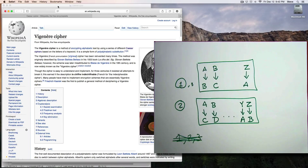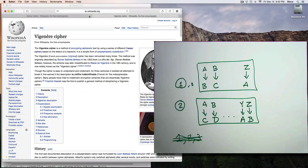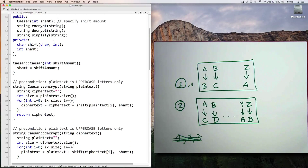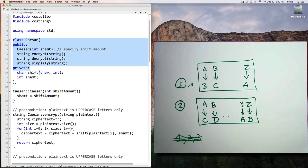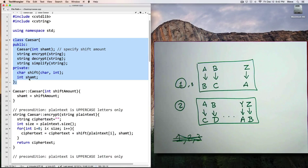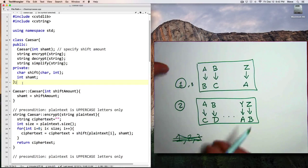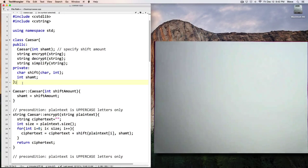Well, with that in mind, let's take a look at the code for the Caesar Cipher program. Starting with the class definition, and we see that we have 1, 2, 3, 4, 5 functions and 1 integer variable. So let's talk about the design of the class.